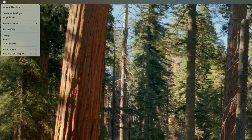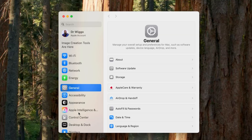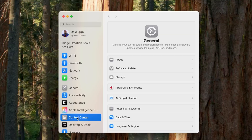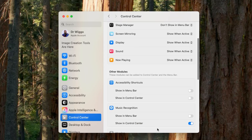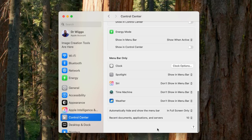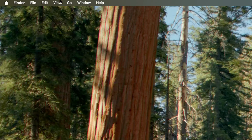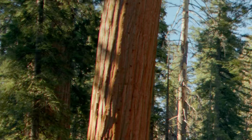I have an OLED screen, so one of the first things I did was go down to Control Center — and if you scroll way down you'll find 'Automatically Hide the Menu Bar.' I clicked on that, and now the menu bar goes away unless I move my mouse up to the top of the screen, and then it drops back down.